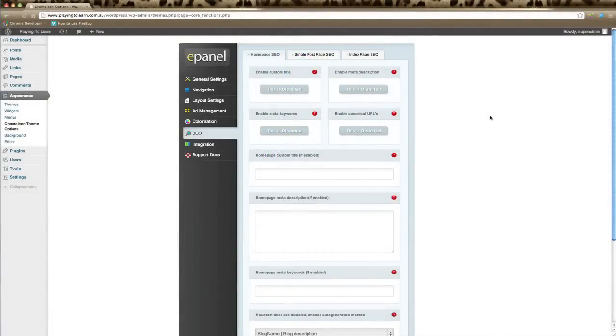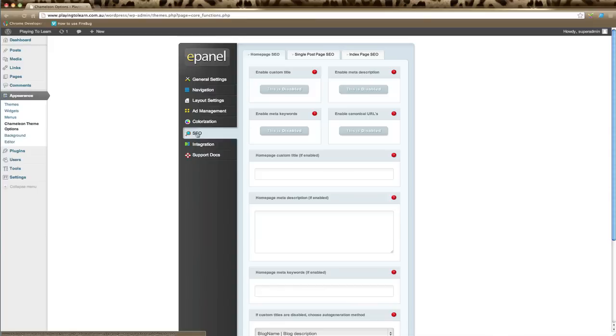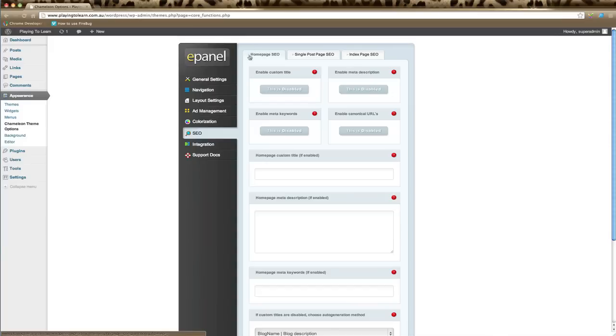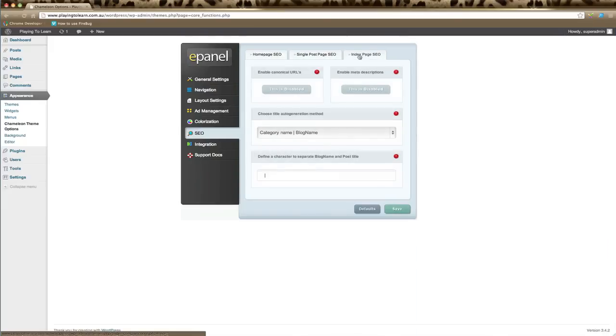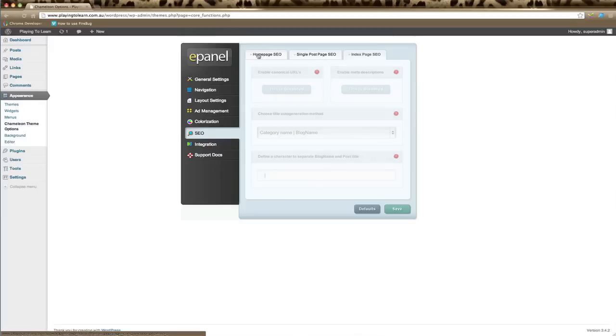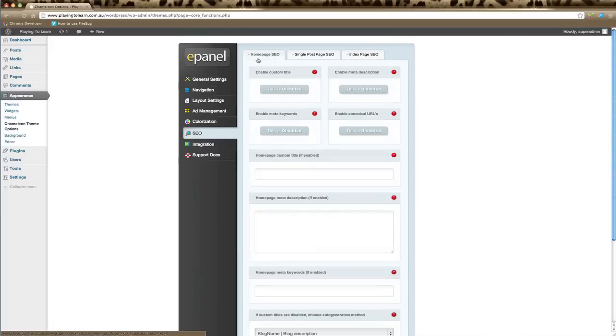In this ePanel tutorial, we're going to go through the SEO settings. Just choose SEO in your left-hand menu of ePanel, and this will show all the options for SEO for your particular theme. There are usually three tabs across the top: Homepage SEO, Single Post Page SEO, and the Index Page General Settings.